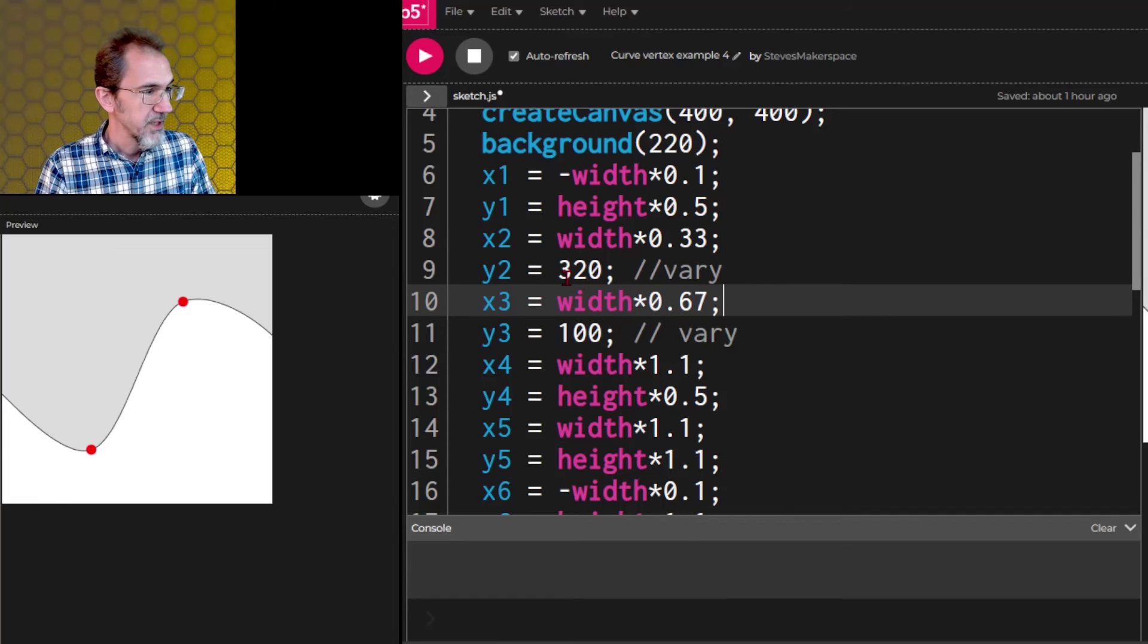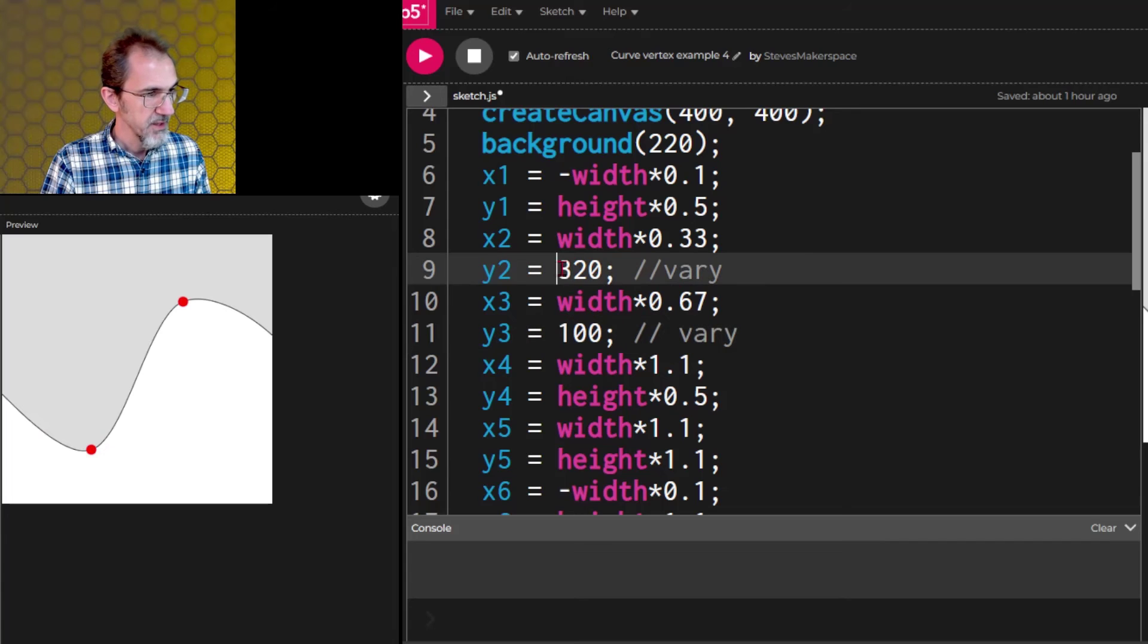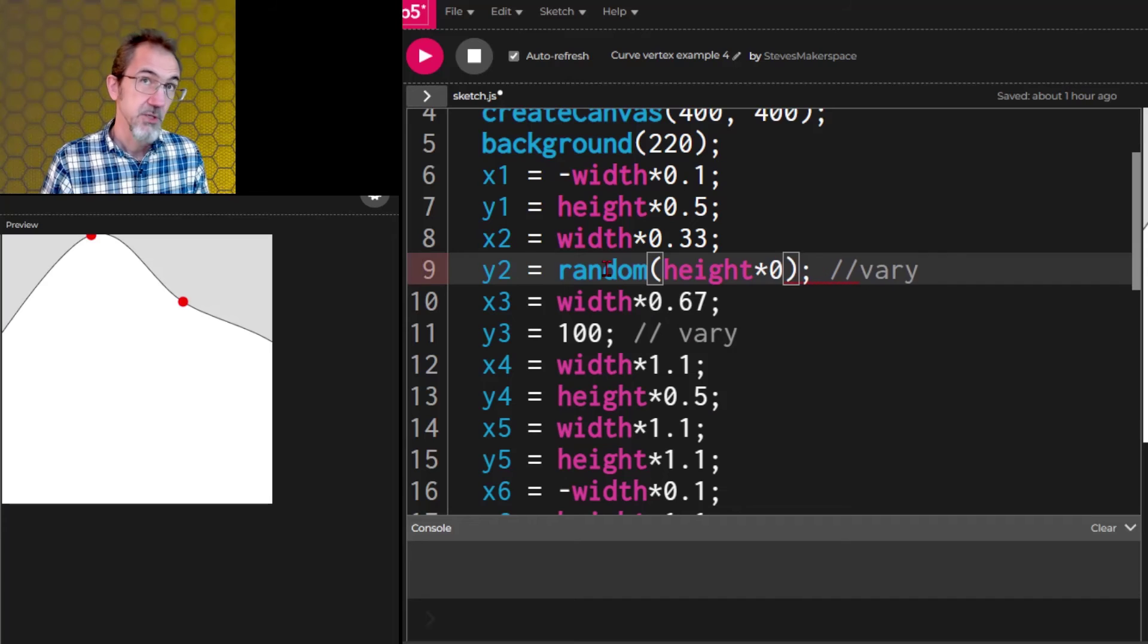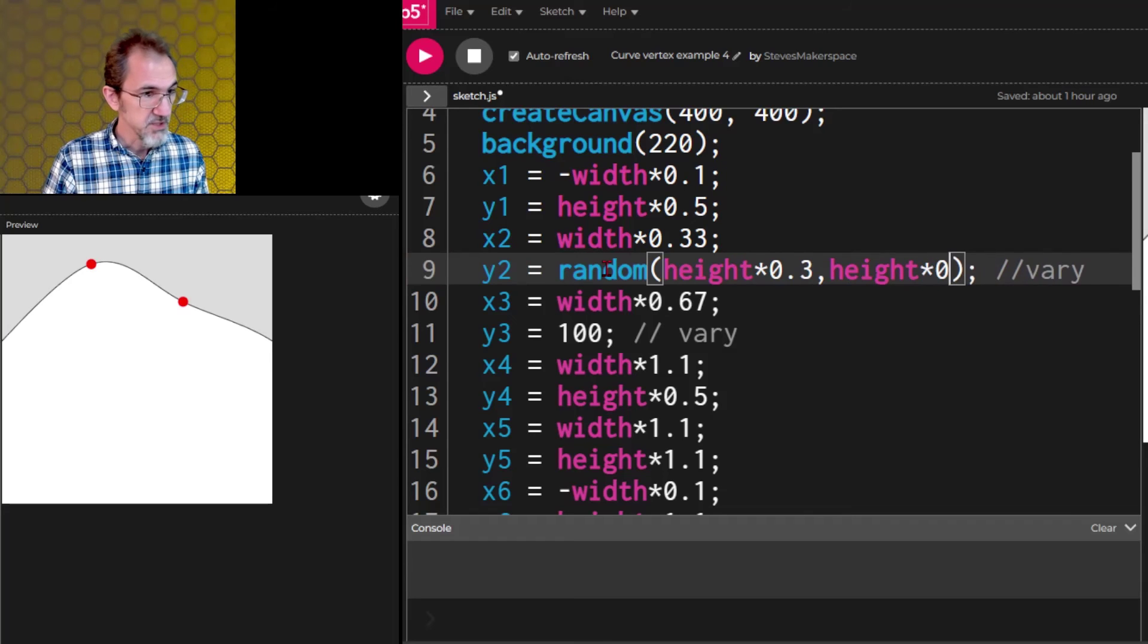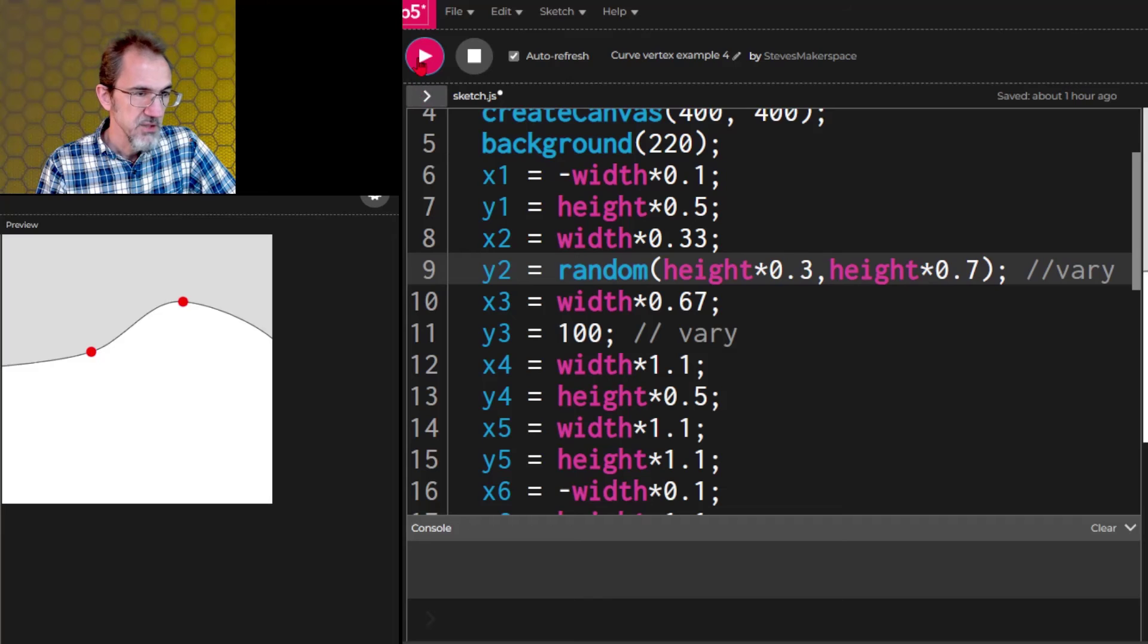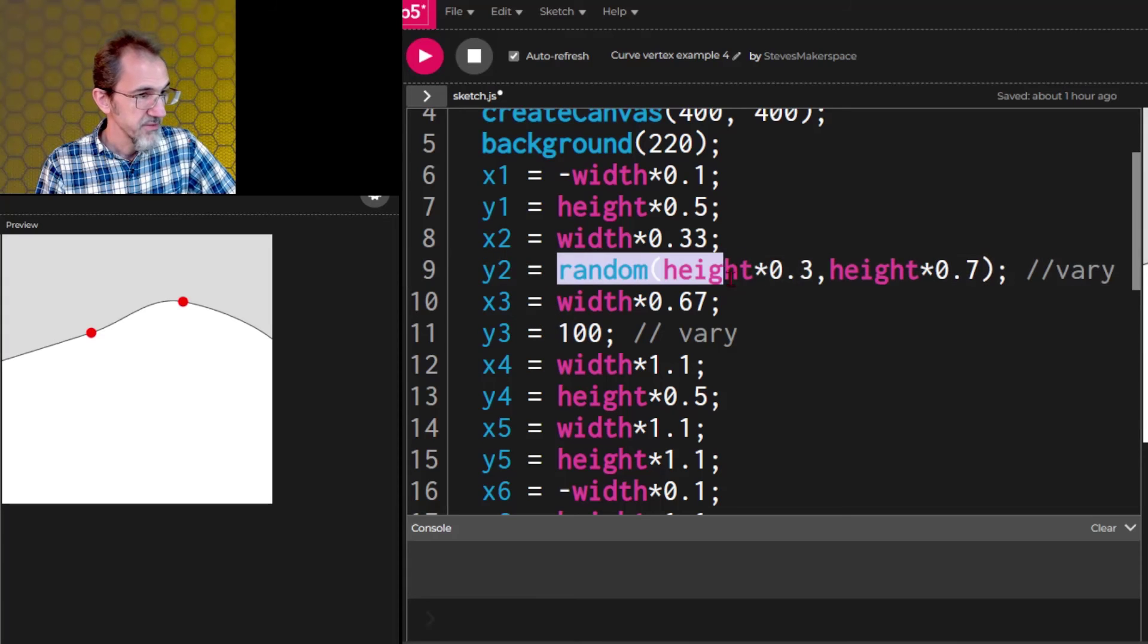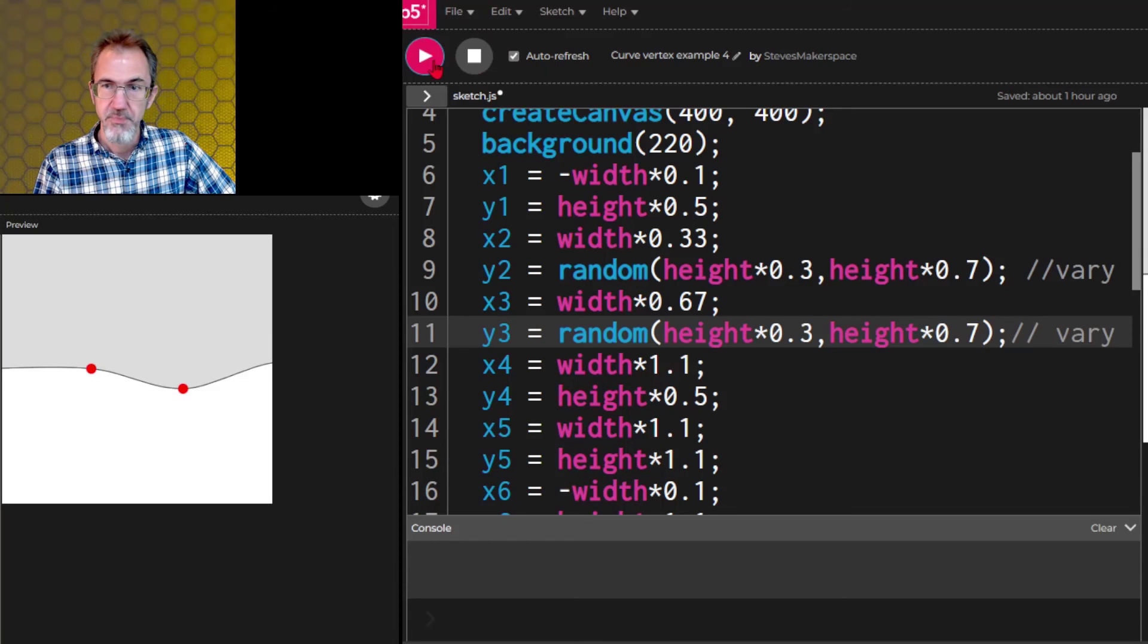Very good and now this is the only two then that we need to randomize. So let's do this point, the height of this point at random height times 0.3 say and height times 0.7. We'll start with that and let's just see what we get with that. That might be okay and let's do this one the same. We'll just copy this down to here.